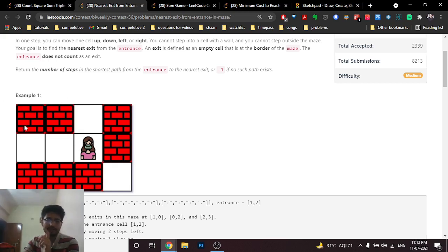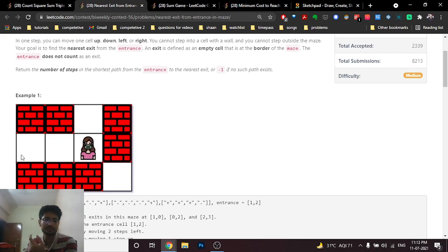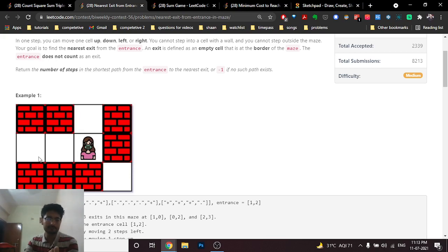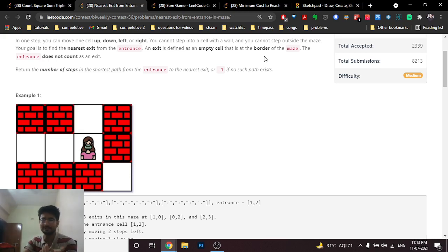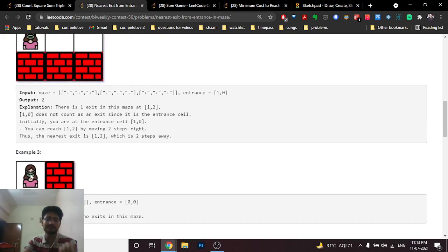The exit position must be on the boundaries of the grid. If you entered from one boundary point, you cannot use that same point as the exit — you have to go to some other exit point. If you find multiple exit points, return the shortest one. If no exit exists, return -1.